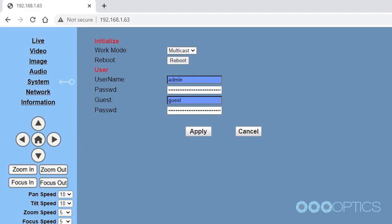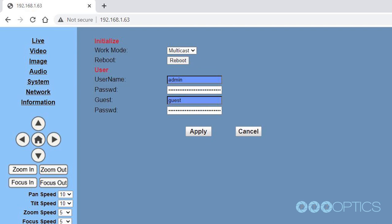Navigate to the system section and reboot the camera. Repeat the same steps for any additional PTZ Optics cameras, making sure to click apply and reboot each time.